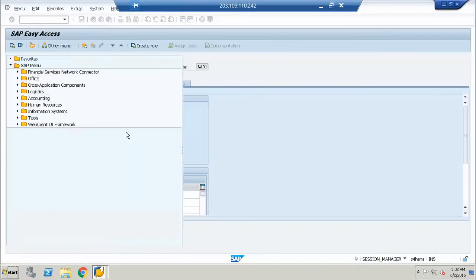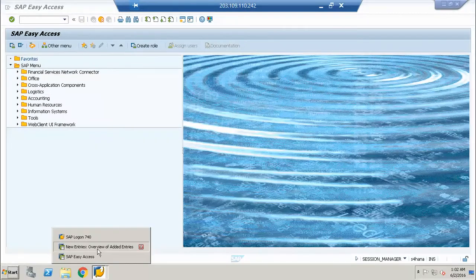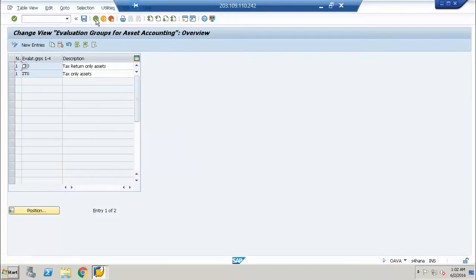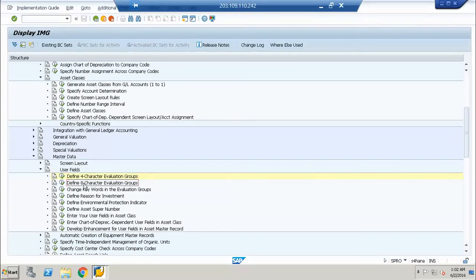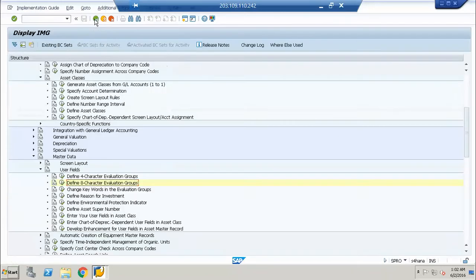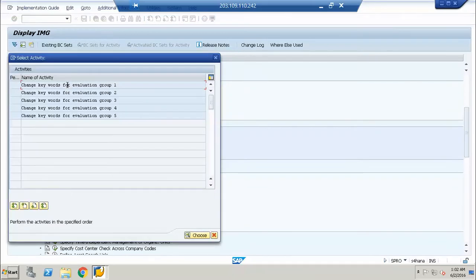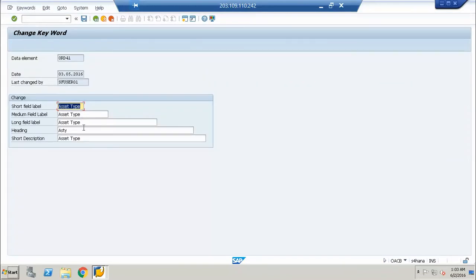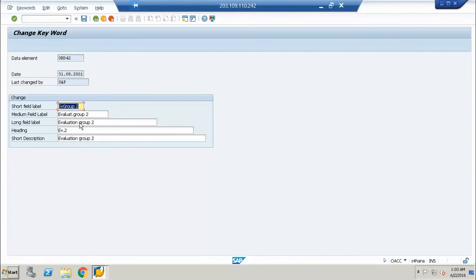We will come out of asset master data — we are not creating at this point, we are still working on the configuration. Then we have the eight-character evaluation group. You can change the name of the field — it was visible as evaluation group, but you can change it to anything you want from here.